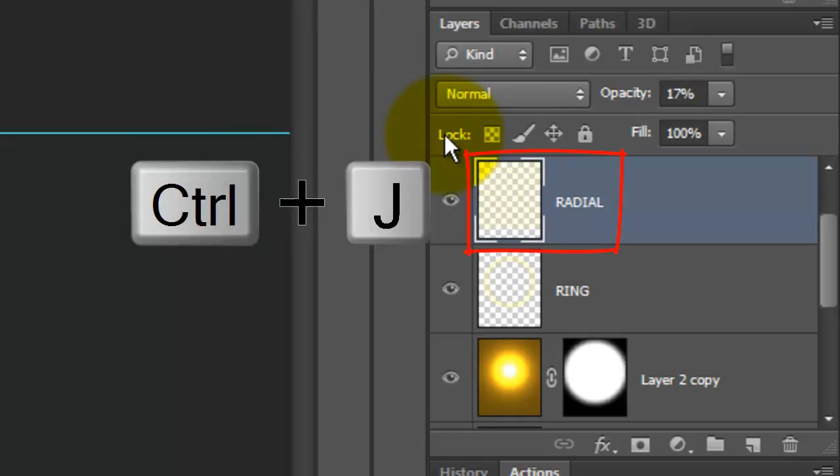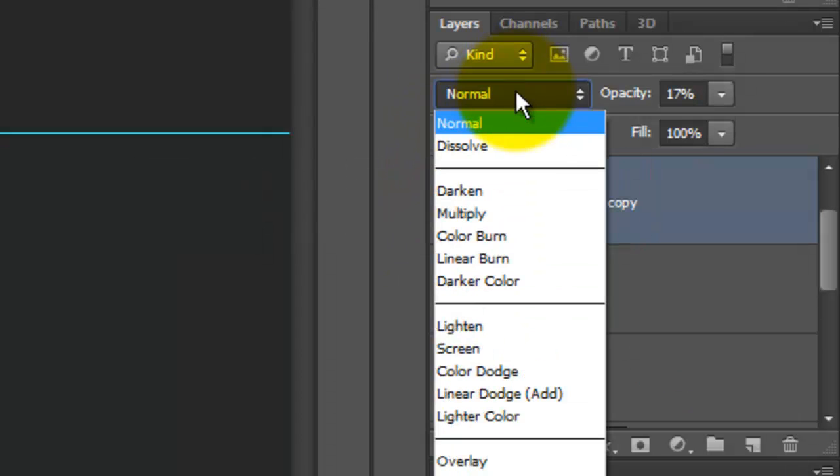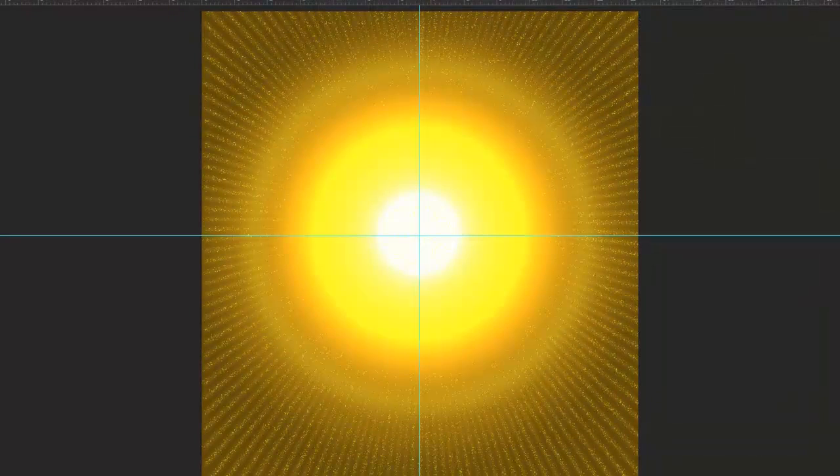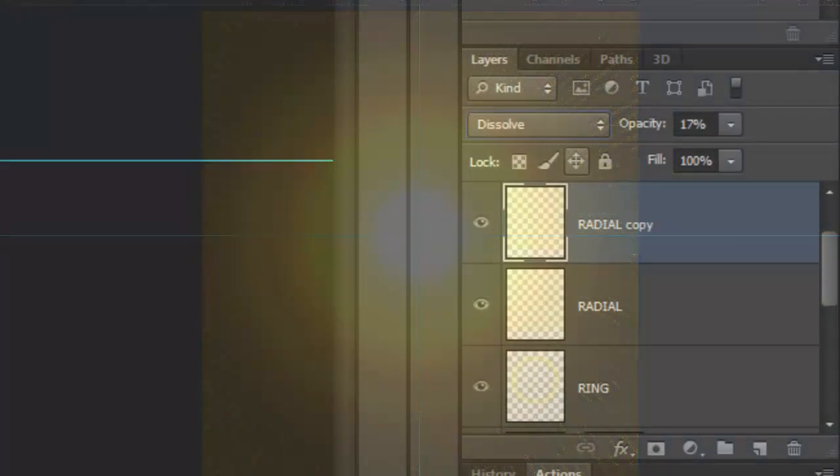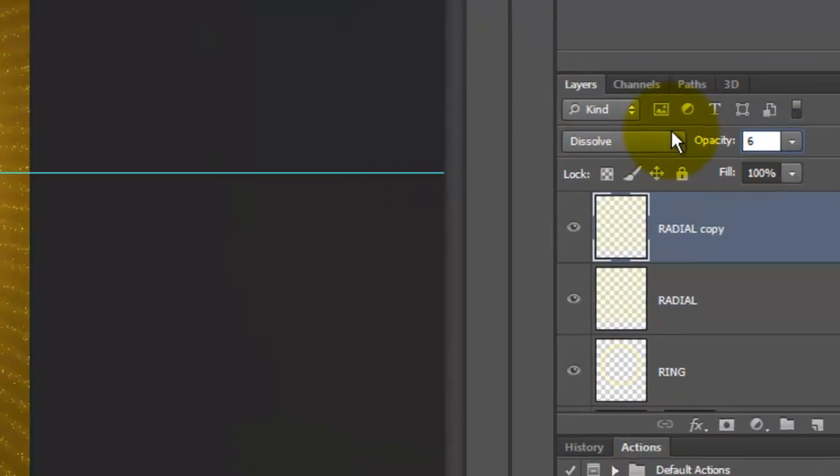Make a copy of it, change the Blend Mode to Dissolve and the Opacity to 6%.